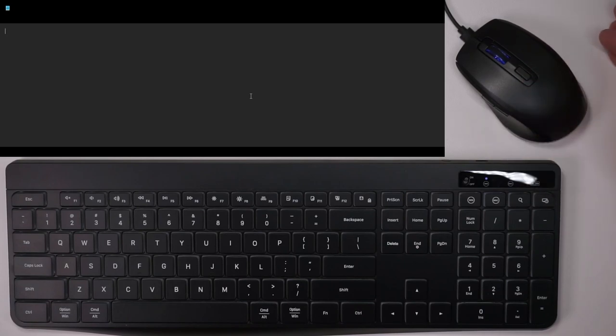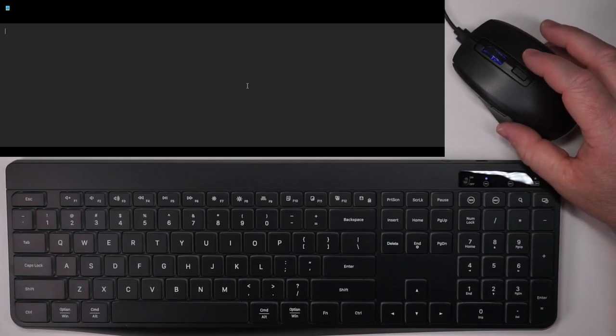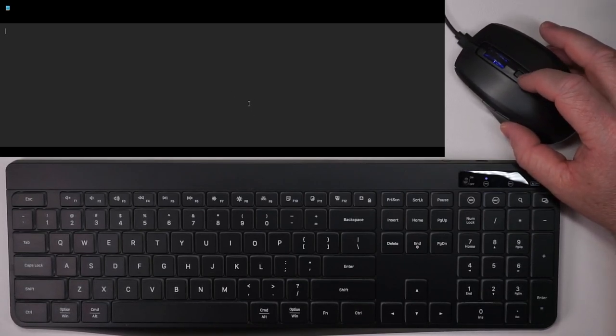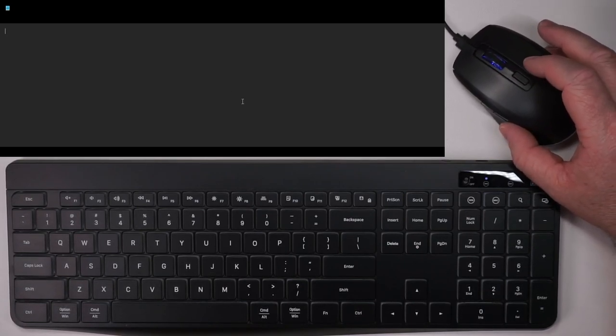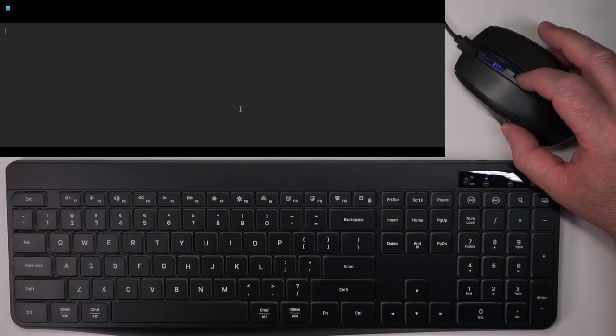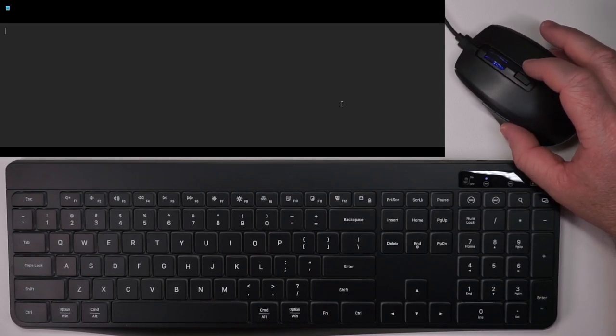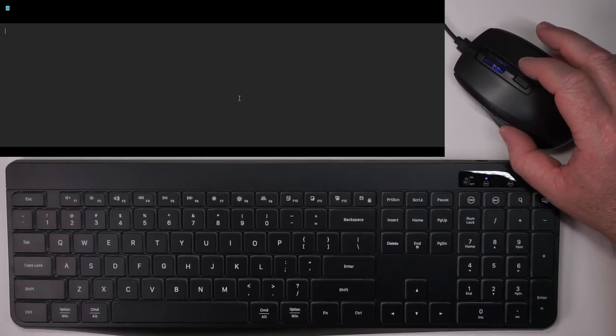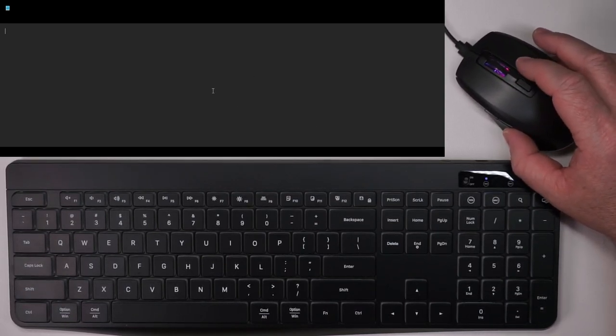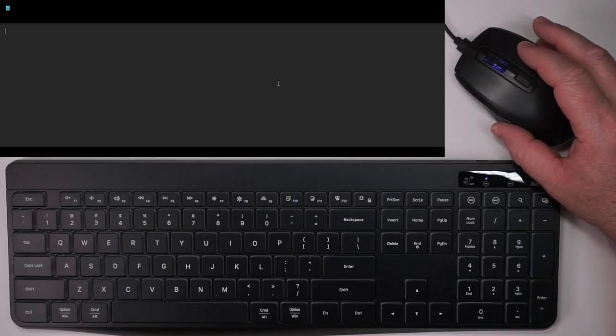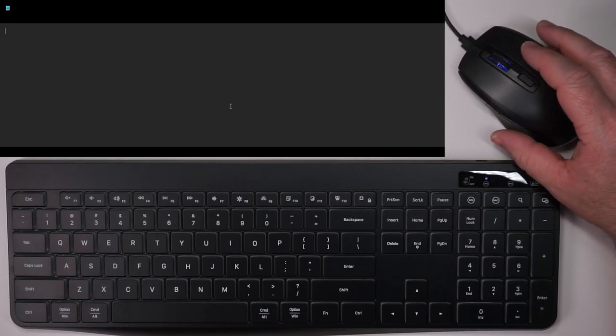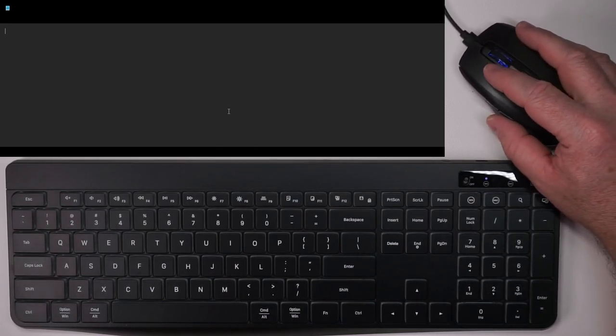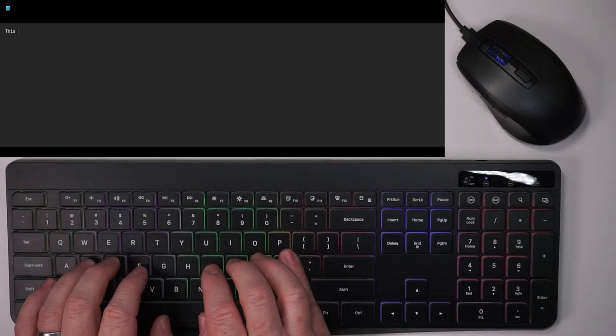The mouse has three DPI settings, so you can see if I move it like that, it's very small movements, a little bit bigger, and then a little bit bigger, and then press, and it goes back to that. I do kind of like the middle setting. Nothing super special with DPI, but it is nice that it has those settings.